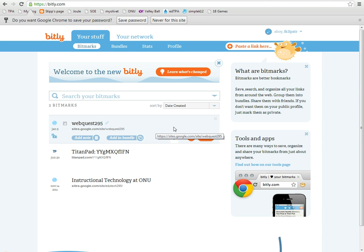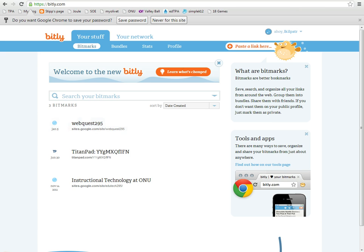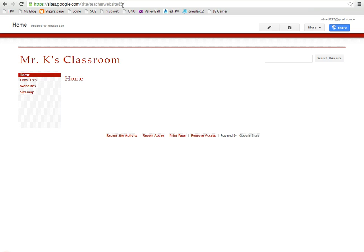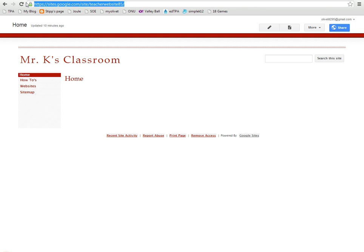...you can take a website, your website URL. Our website URL looks like this, right? Google sites.google.com/site. This could be too long if you want your students to go to it.